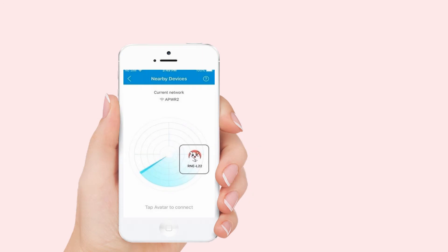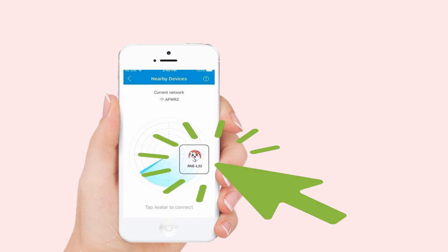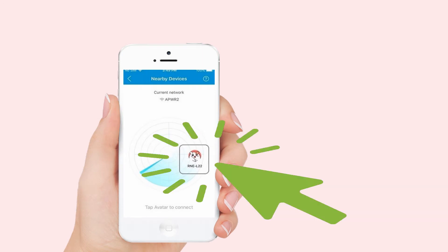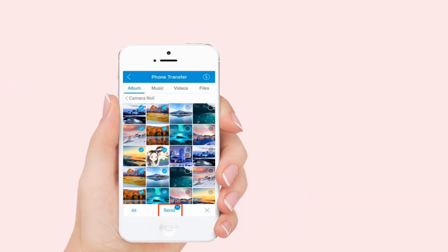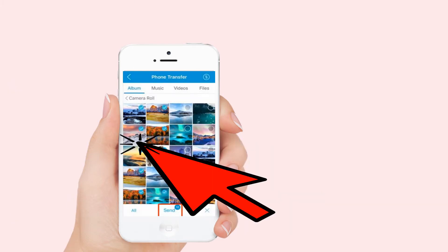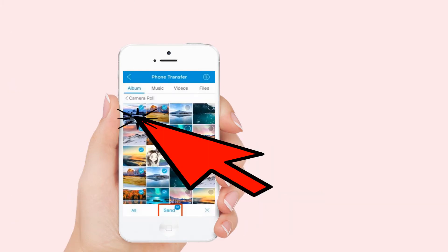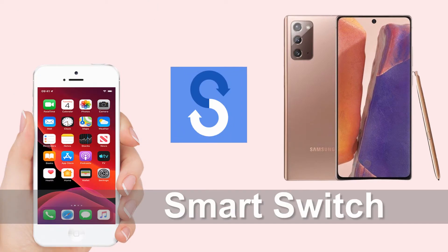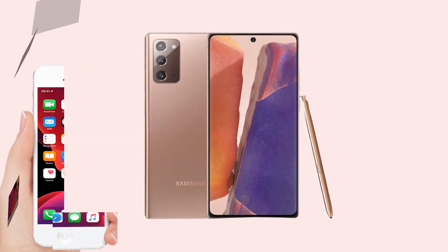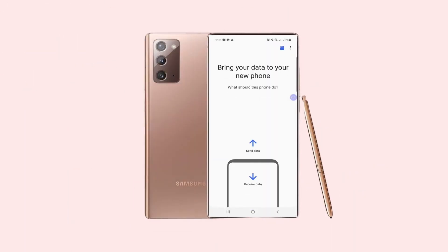Using your old phone, click the avatar of your new phone appearing on your screen to connect. Once connected, select the files you want to transfer and click Send. Next: Samsung Smart Switch. Open the app on your device.